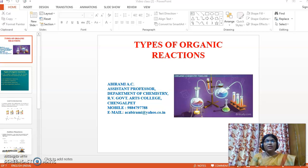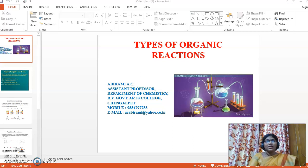Good morning to all. I am Abhirami, Assistant Professor of Chemistry at RV Government Arts College, Chengalpet. Today we are going to see the types of organic reactions.